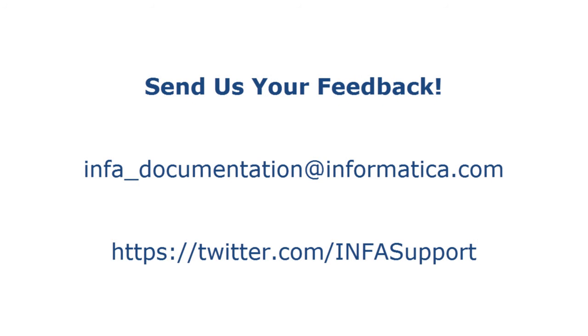If you have feedback on this demo or to request a demo on another topic, email us at infa-documentation at informatica.com. You can also tweet us on the InfaSupport Twitter site.